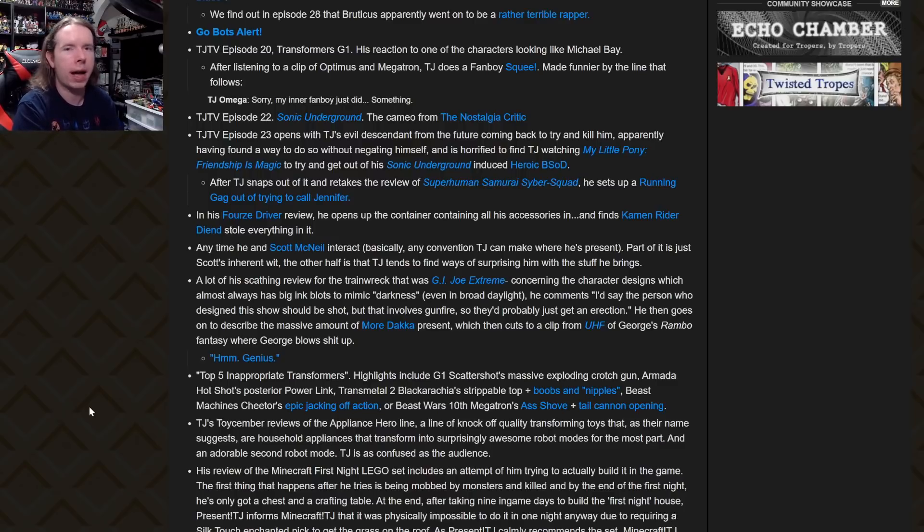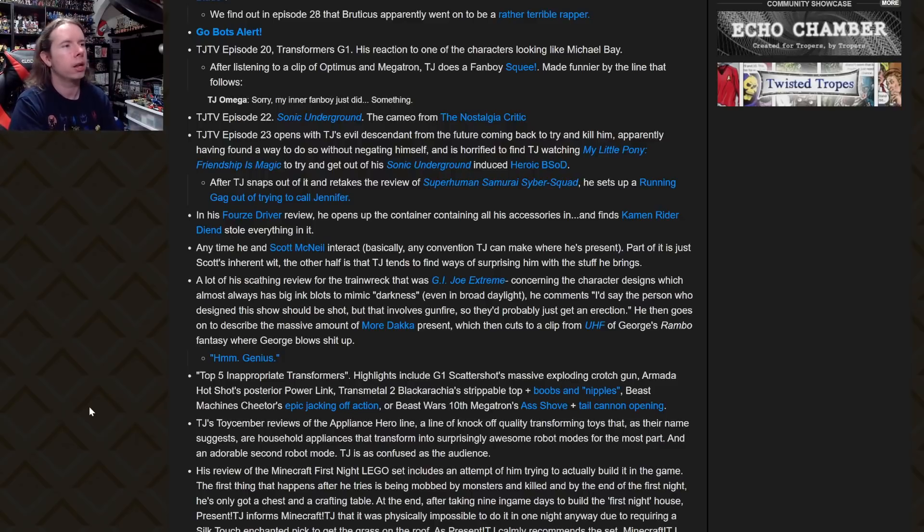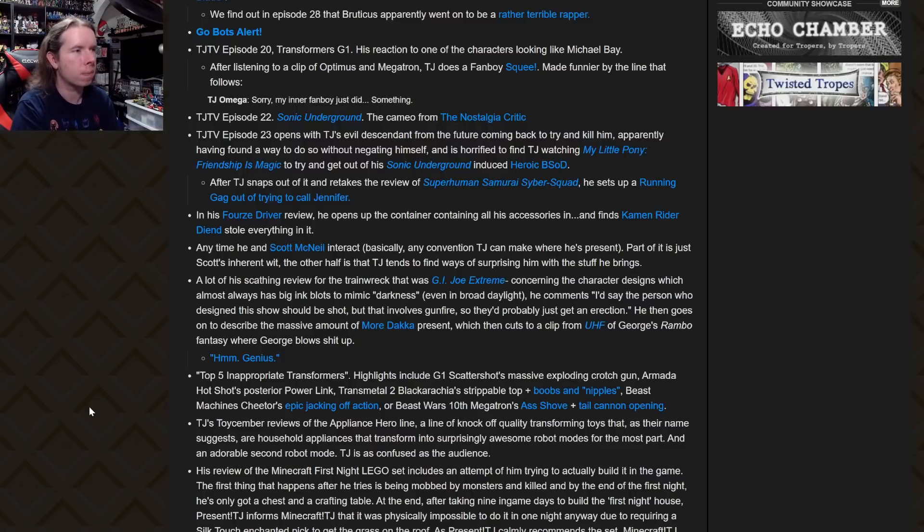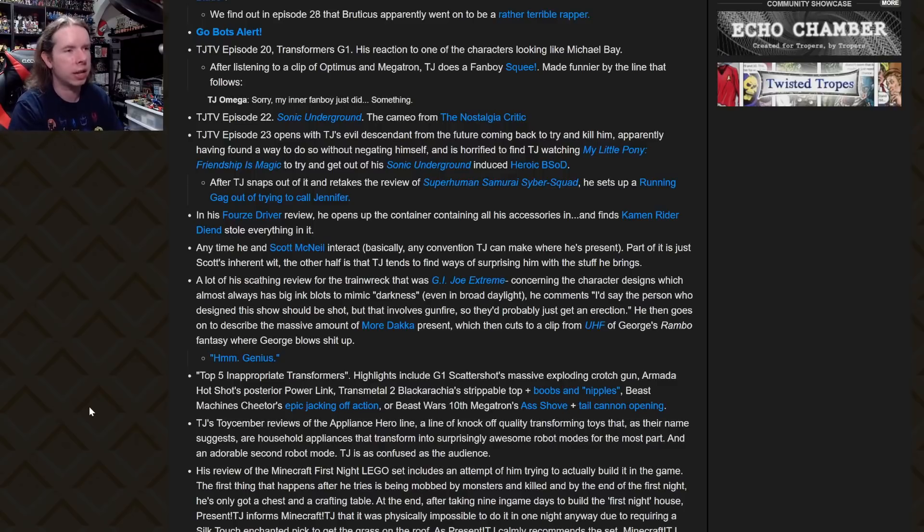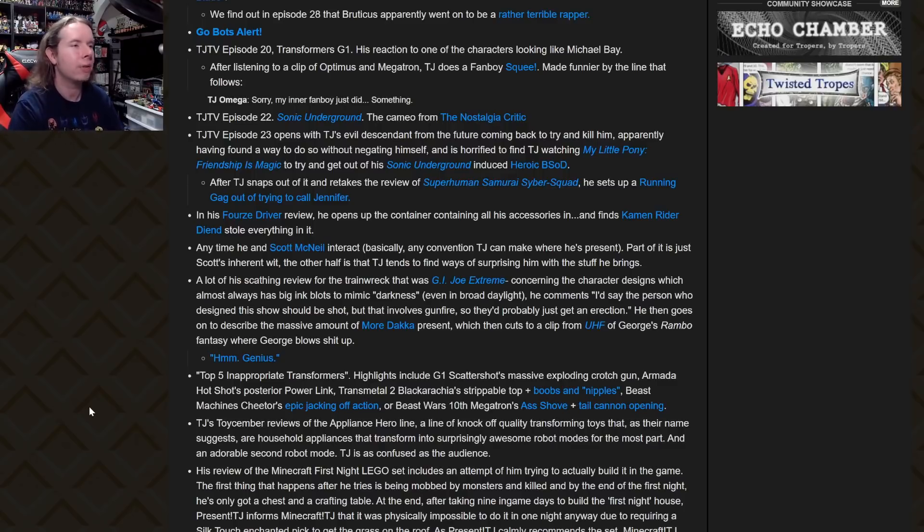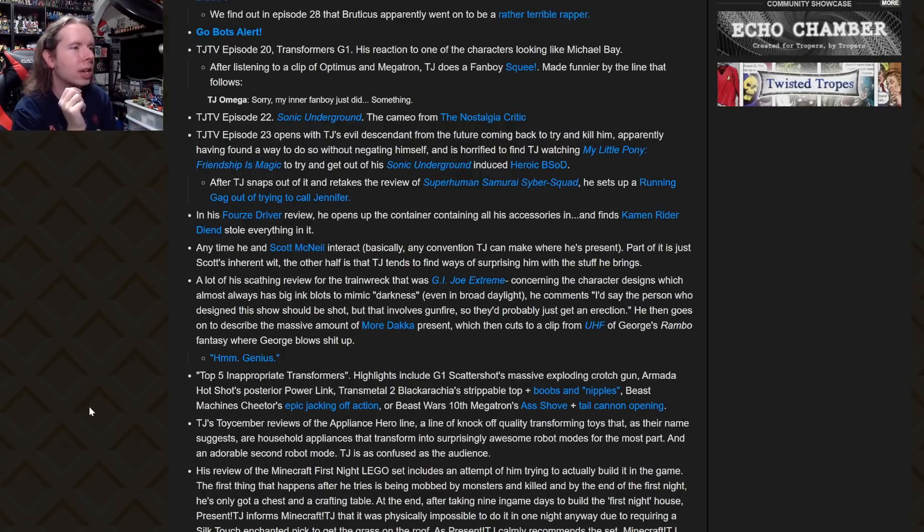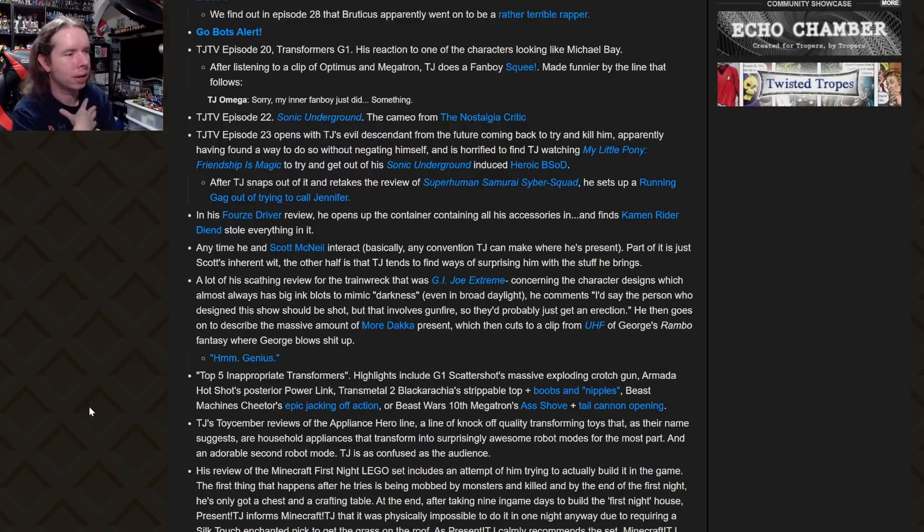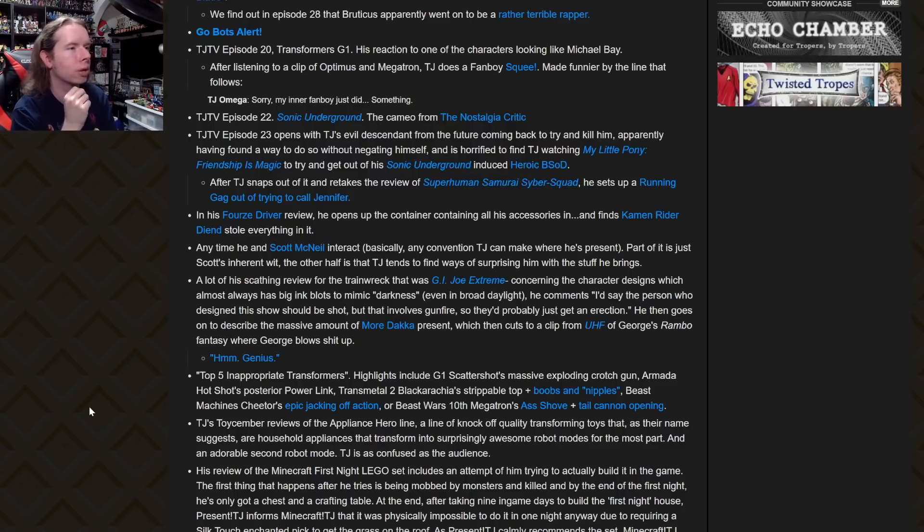The entire Supreme Cheetor review, cutaway gags, deadpan snarker. Yeah, the reversed speech. I took that bit from Red Dwarf, by the way. Red Dwarf had an episode where everything was in a backwards universe and they came up with some gibberish lines. I kind of borrowed that joke but I didn't use it exactly the same way. TJ TV Episode 23 opens with TJ's evil descendant from the future coming back to try and kill him, apparently having found a way to do so without negating himself, and is horrified to find TJ watching My Little Pony: Friendship is Magic.